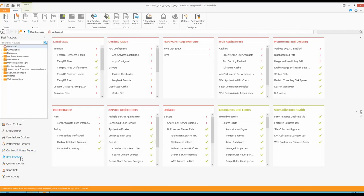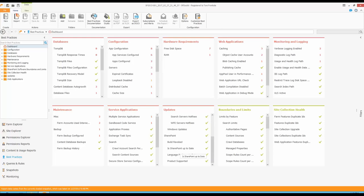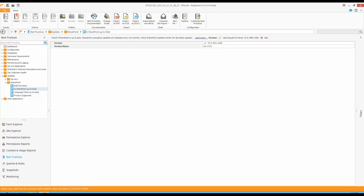Now let's jump into the best practices section. We gather all the inventory and then analyze it according to the latest Microsoft best practices, community best practices, and other checks we've built in. One of the things you definitely need to check when planning an upgrade is whether your server is up to date. SP Docket has a built-in version database that detects if you have a farm version older than what's recommended. In this case, we're recommending SharePoint 2013 Service Pack 1, and this version is after that, so this SharePoint is up to date for upgrading.